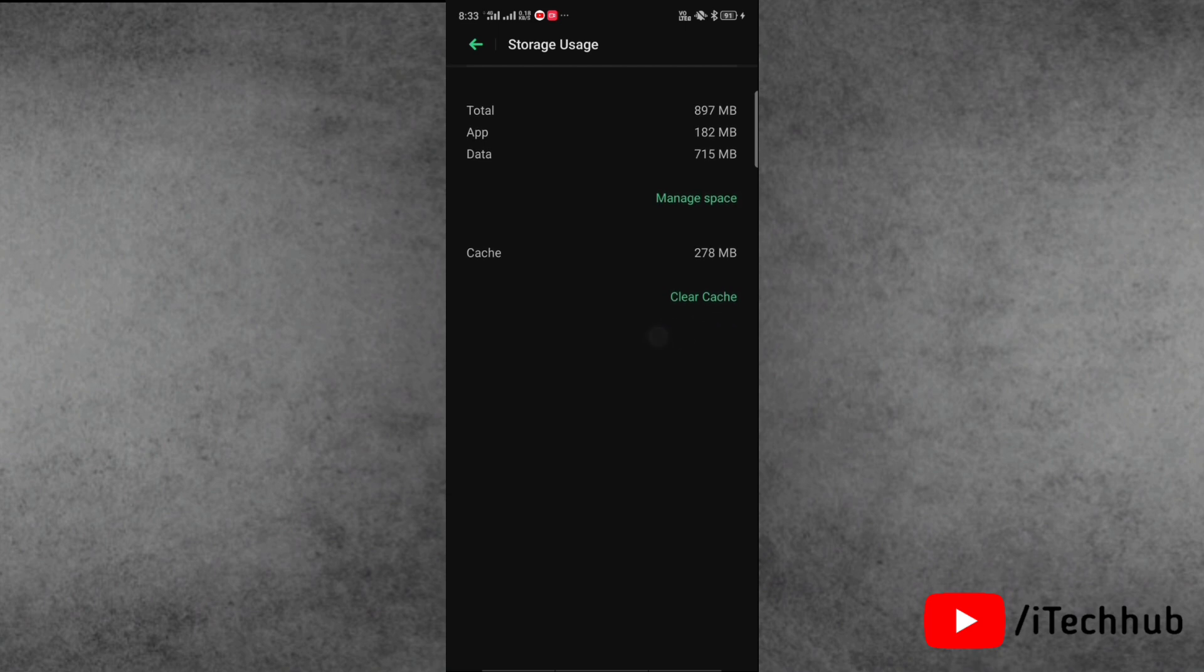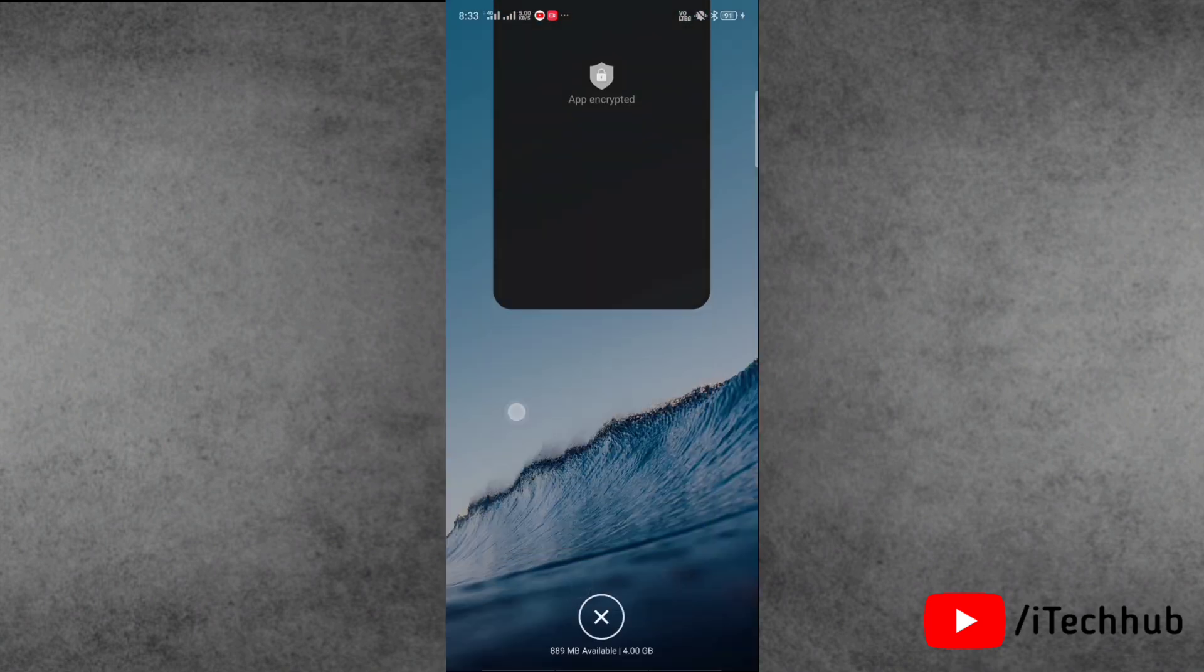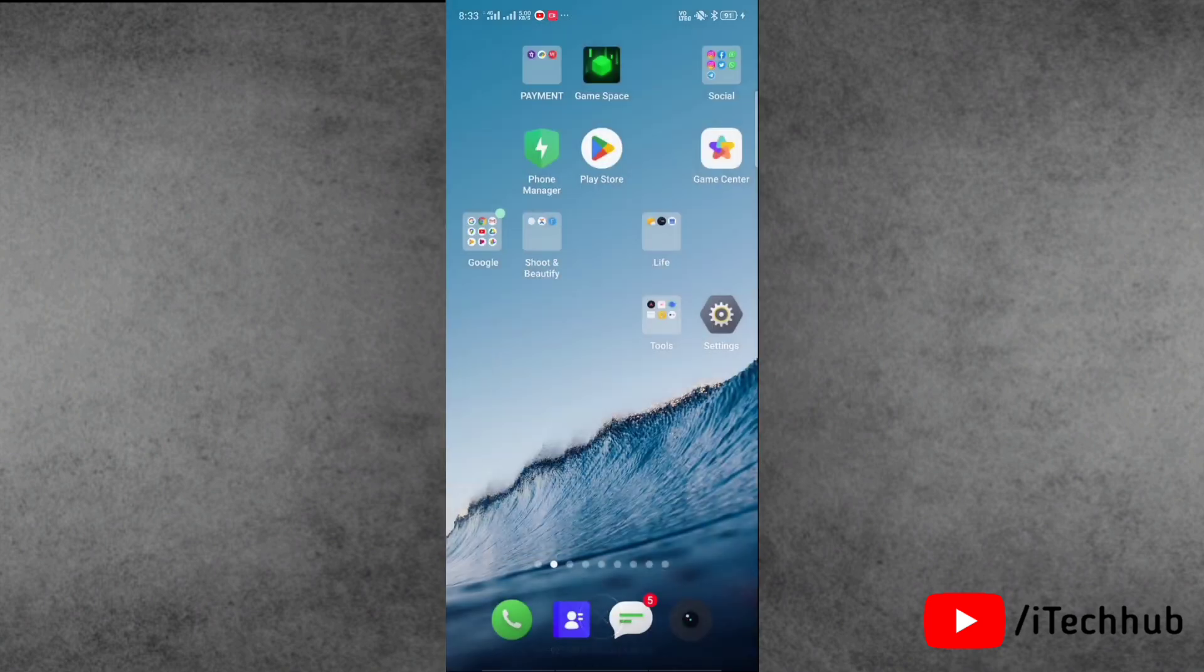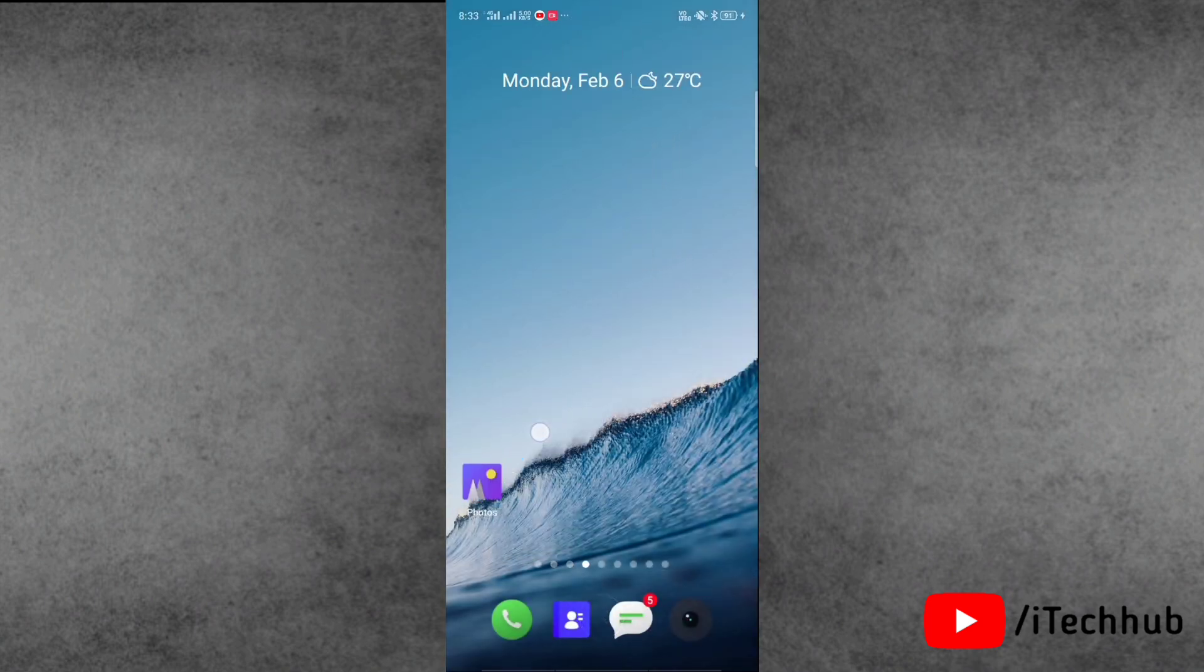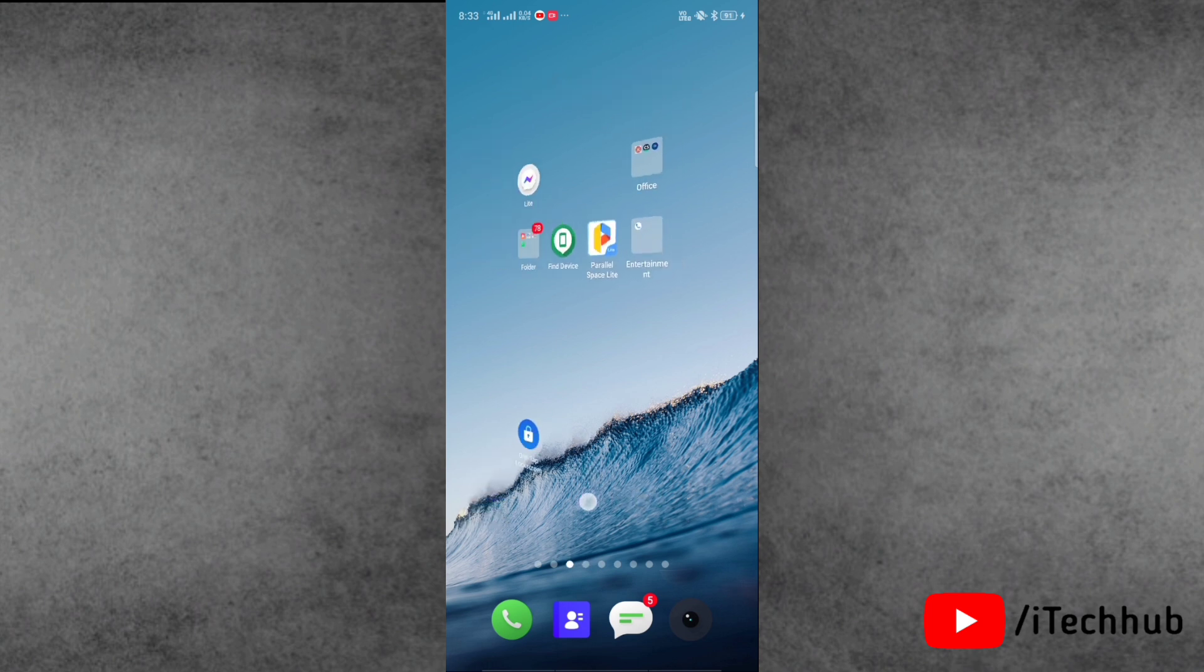Next, here simply clear cache and clear data of your Chrome browser. Now we'll see the third solution.